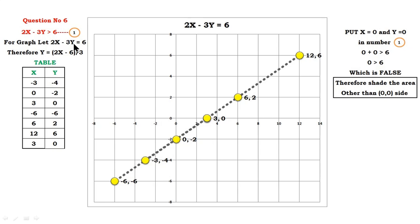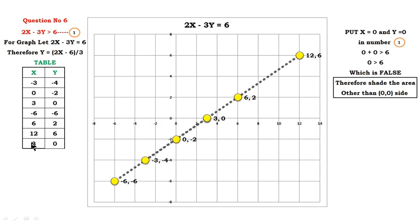For graphical purposes, we use 2x minus 3y equals 6. The equality sign is added for graphical purposes only. Calculate the value of y from this equation — it is y equals 2x minus 6, divided by 3. Now insert some values of x so that you can calculate the value of y.